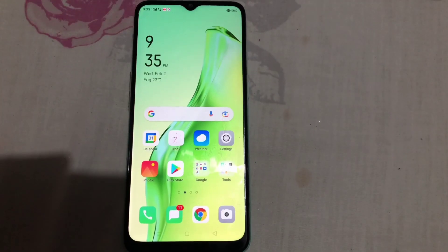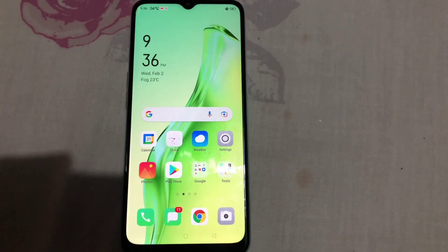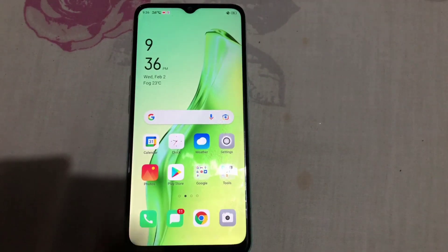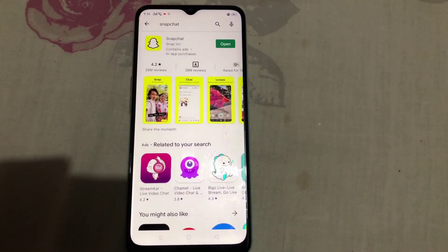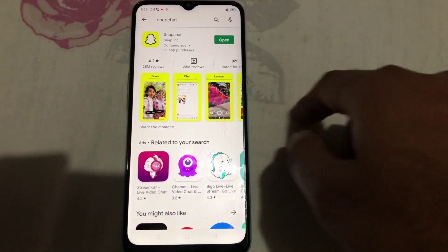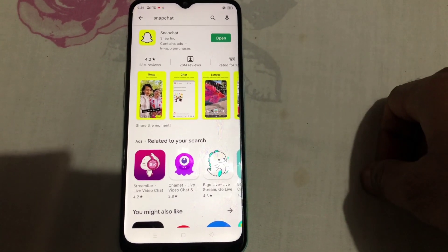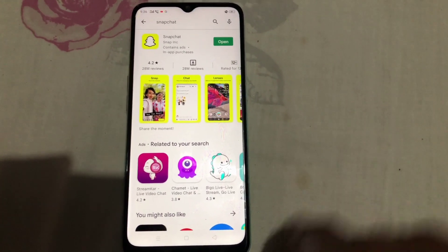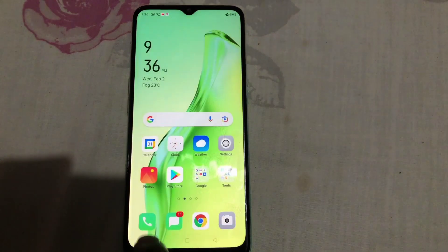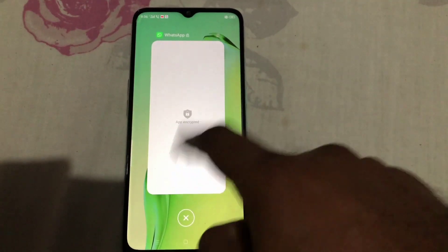First, make sure you update your Snapchat. To check that, open your Play Store or App Store and search for Snapchat. Make sure your Snapchat is up to date. After updating, just go back and open your Snapchat.